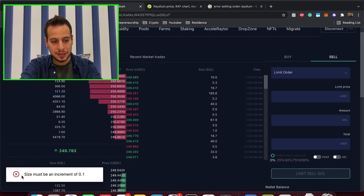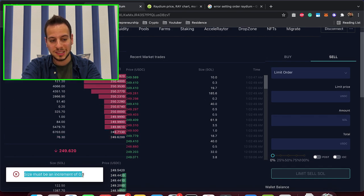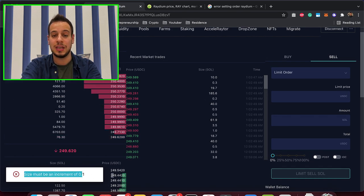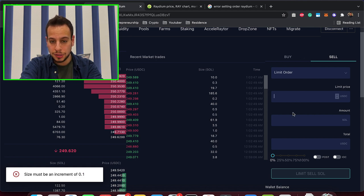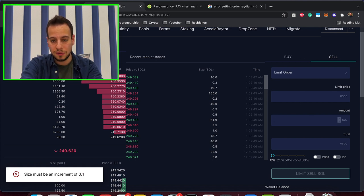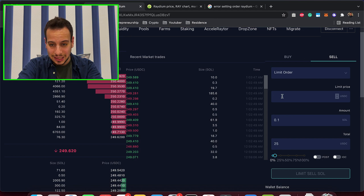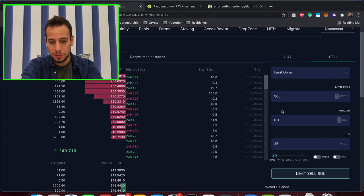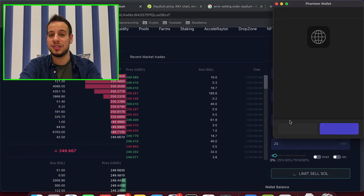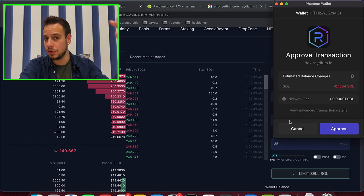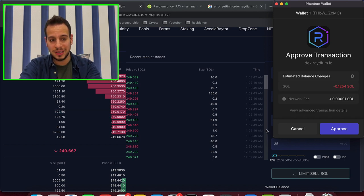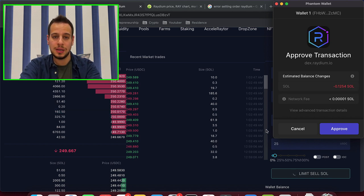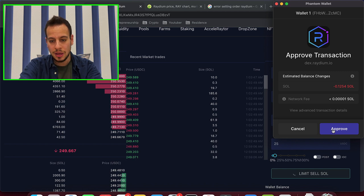And guys, you can see here now that you have error, size must be an increment of 0.1. So you have to put 0.1 Sol at least. And I'm going to put $500, 0.1, and limit sell order. So you can put 0.1, 0.2, 0.3, because this is how this particular market works.